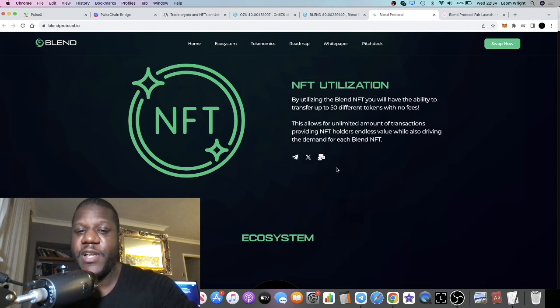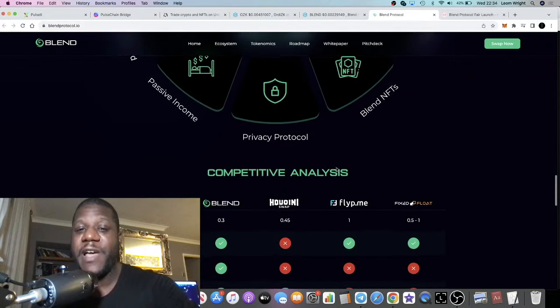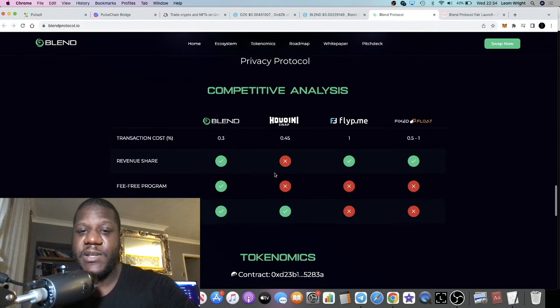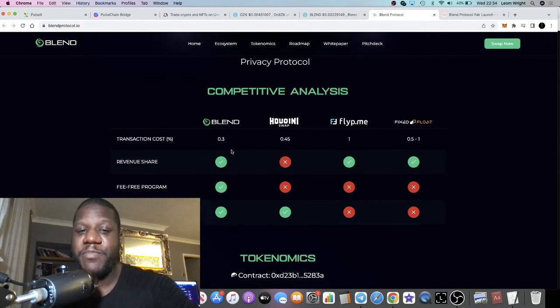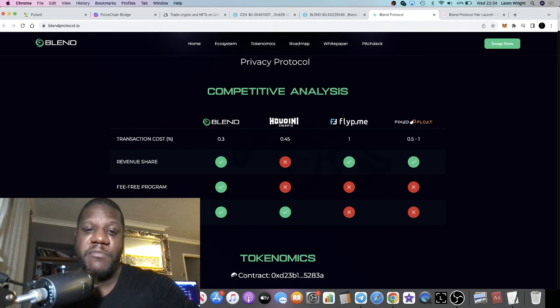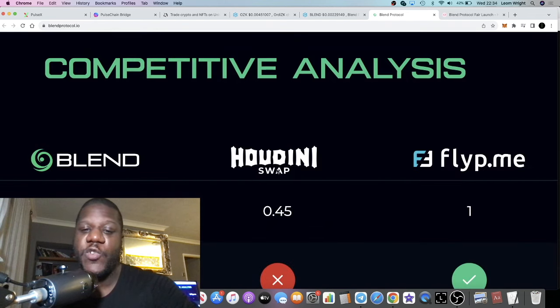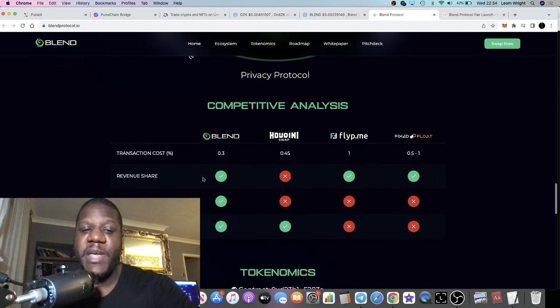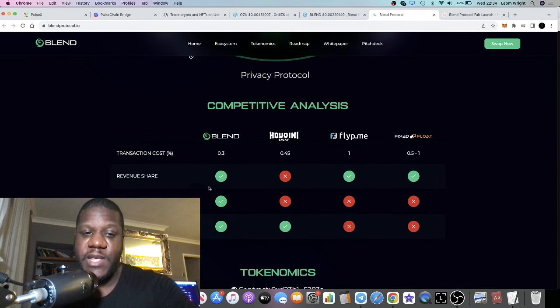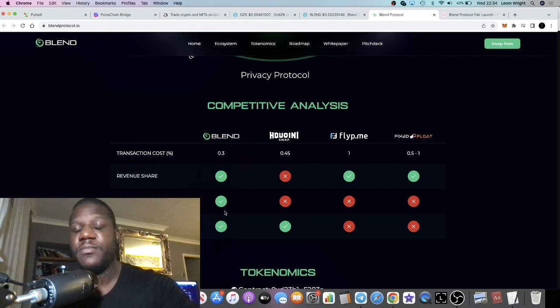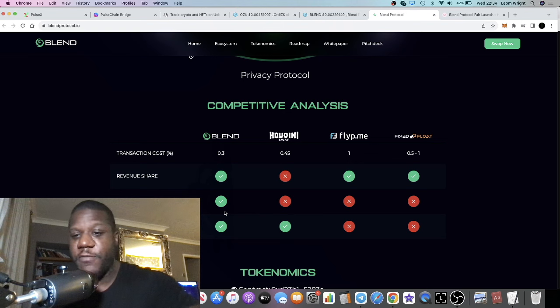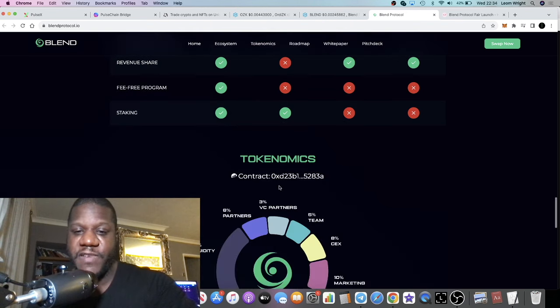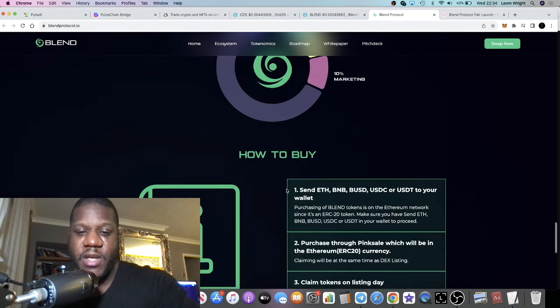I've got some comparisons here to some other swaps. The only one I'm familiar with here is Houdini Swap. Basically they're showing off their advantage over these other platforms.